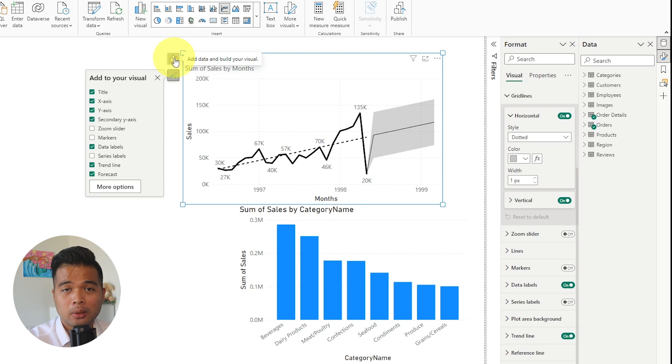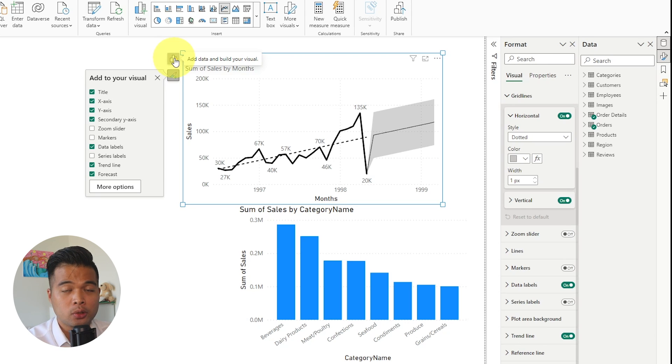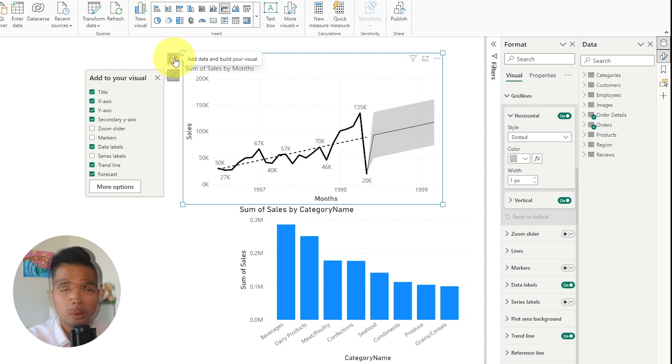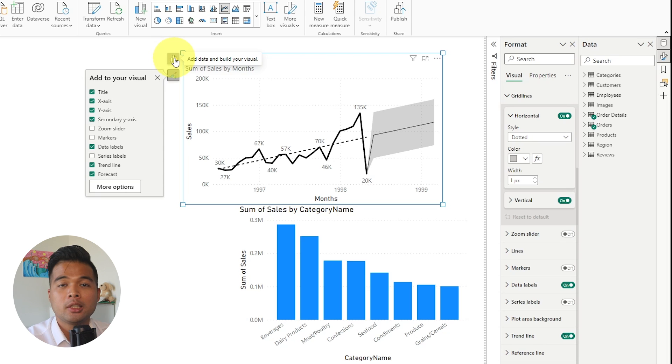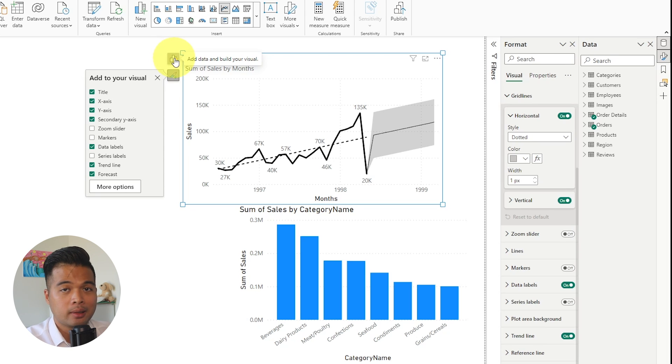However, as a lot of these preview features are, they usually will be generally available, which means that this will be the new default way that you will be formatting your visuals in the future. So it's better to get used to it now than later when it gets forced to you.